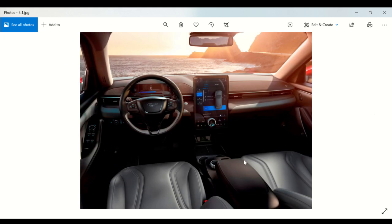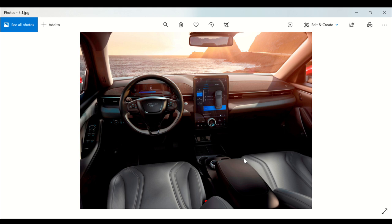The hands-free mode only works on pre-mapped divided highways just like the Cadillac system. Just like the Cadillac system, Ford has installed a driver-facing camera which tracks your head position and eye gaze to make sure that you're looking at the road and paying attention while you're driving.